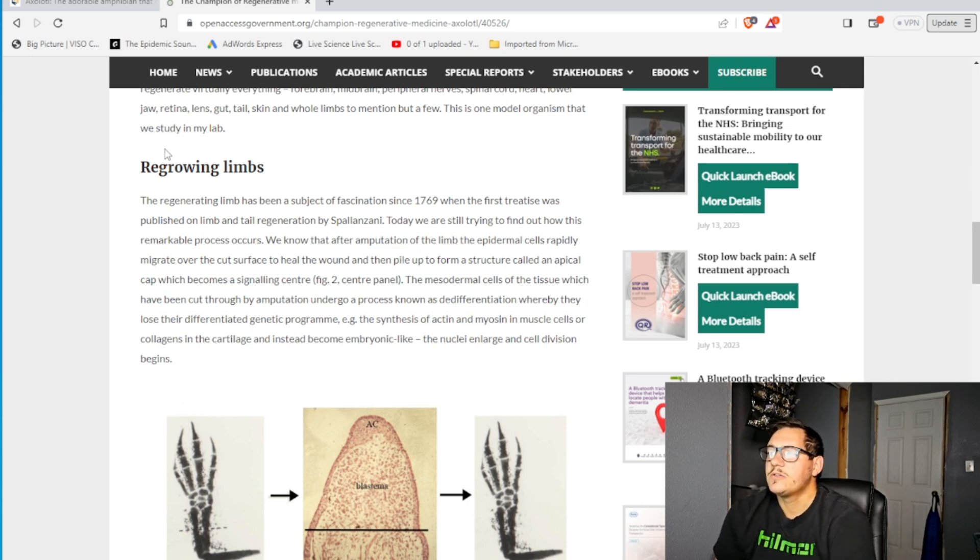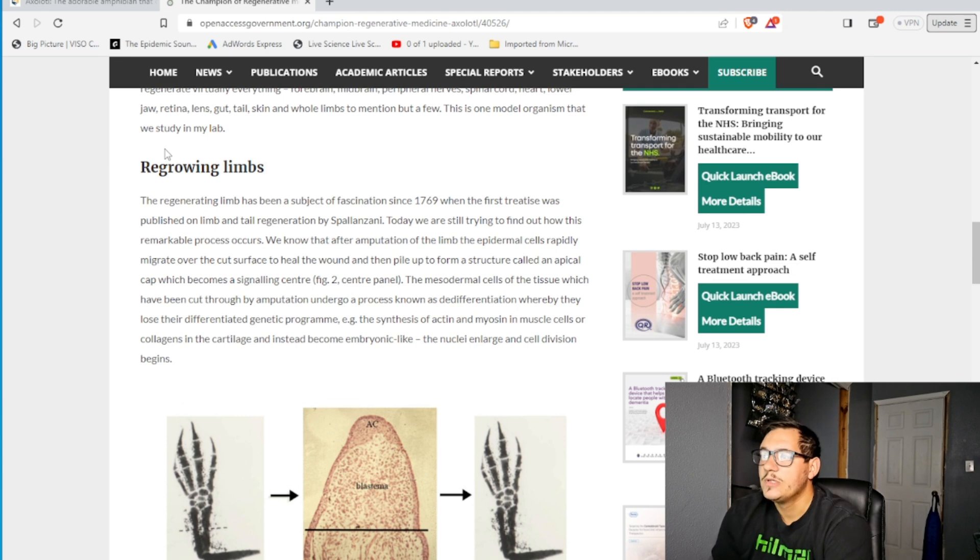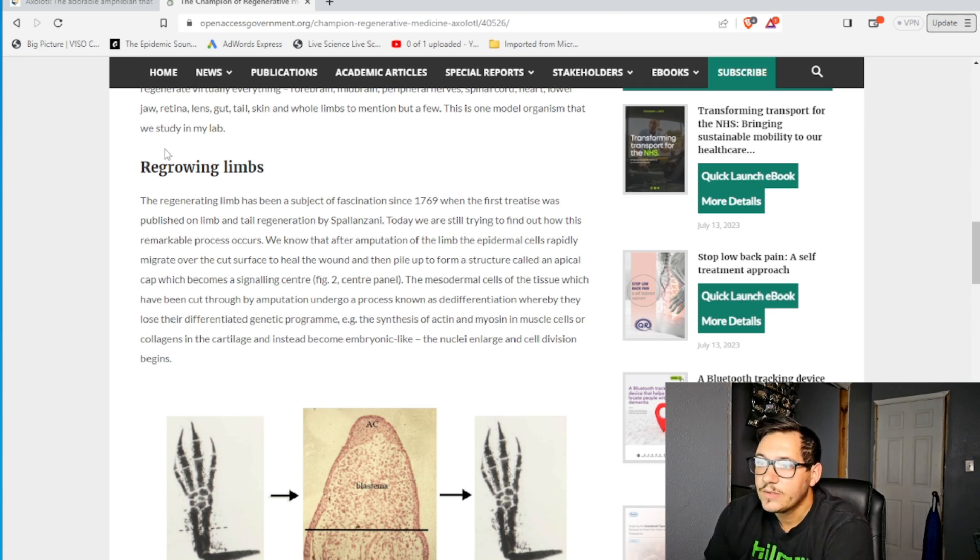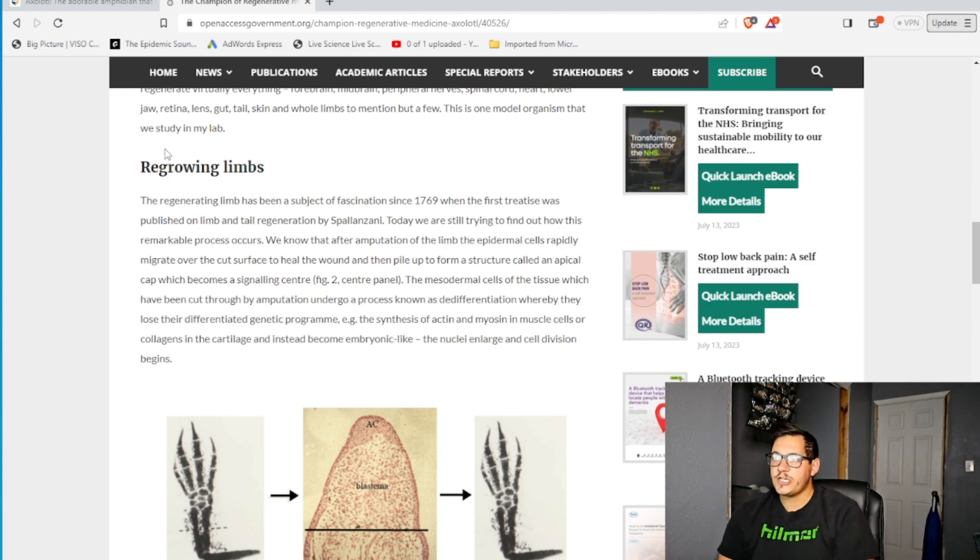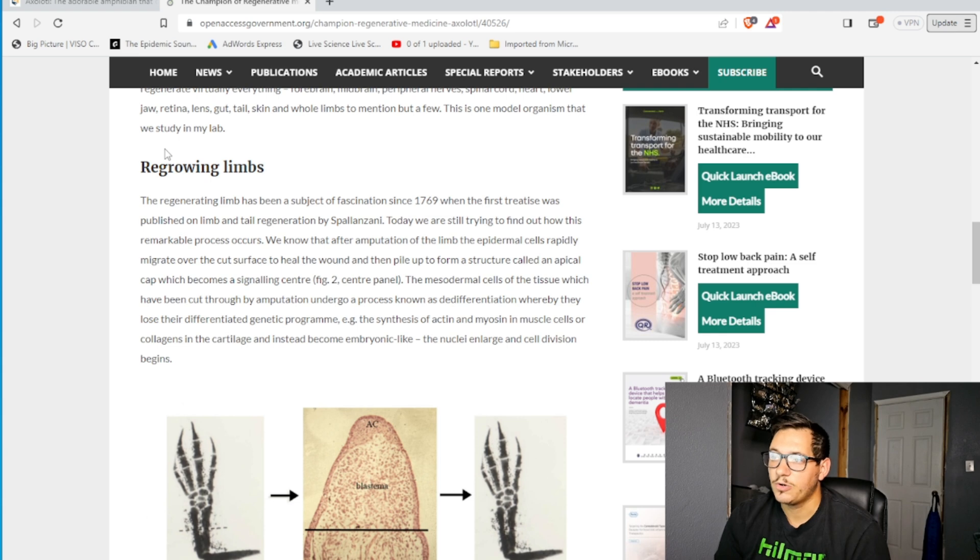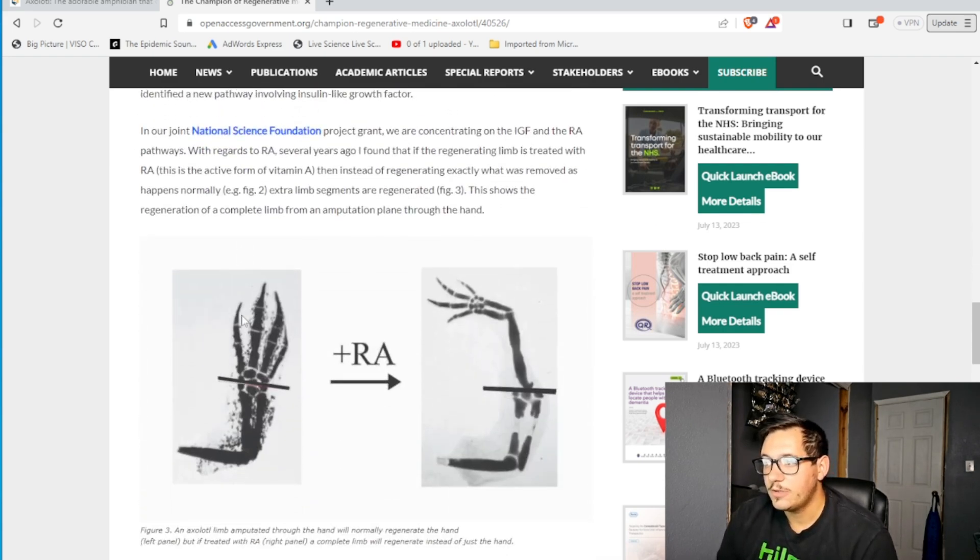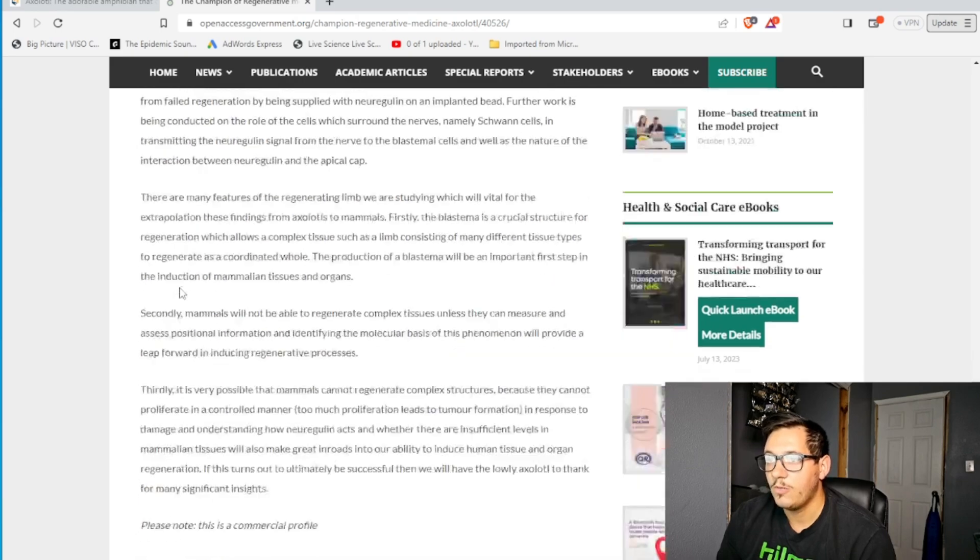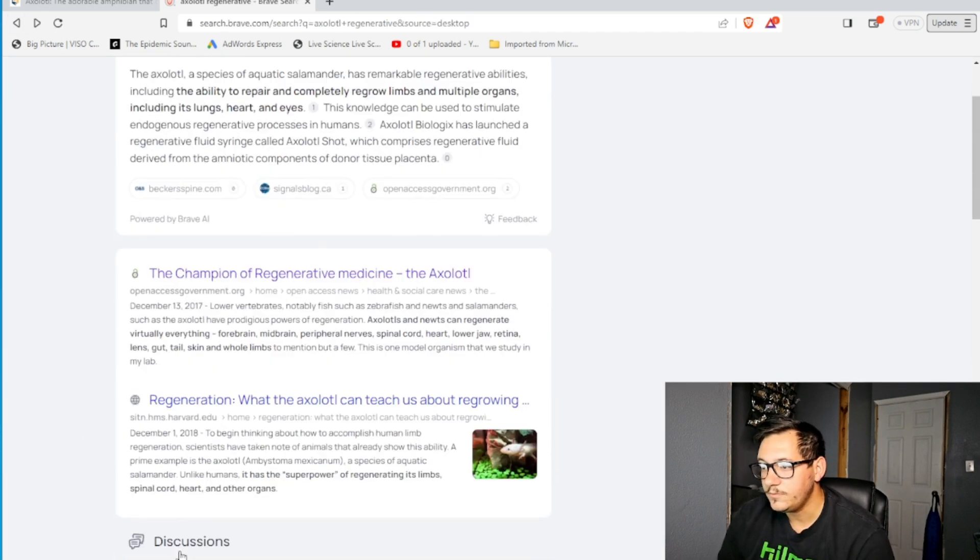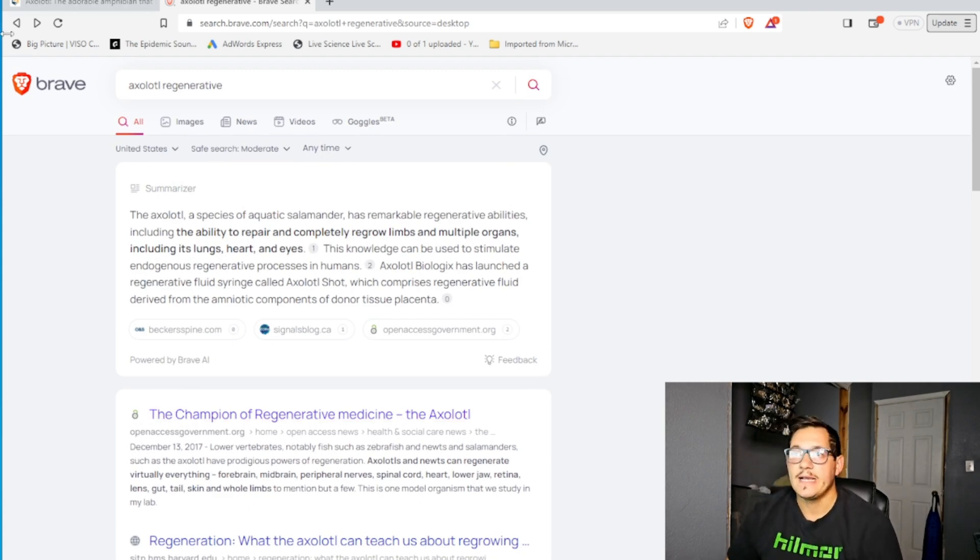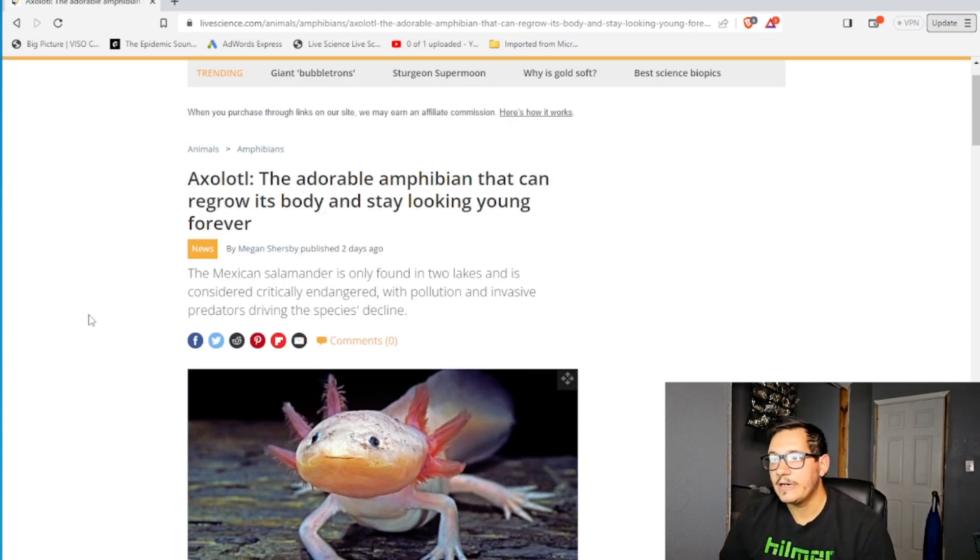The regenerative limb has been a subject of fascination since 1769 when the first treatise was published on limbs and tail regeneration by Spallanzani. Today we are still trying to figure out how this remarkable process occurs. I don't know these big words. So basically, axolotl is able to regrow all of its... That didn't help me too much. Anyway, they can regrow their legs and stuff like that, and we're trying to use that to figure out how to do it for ourselves.